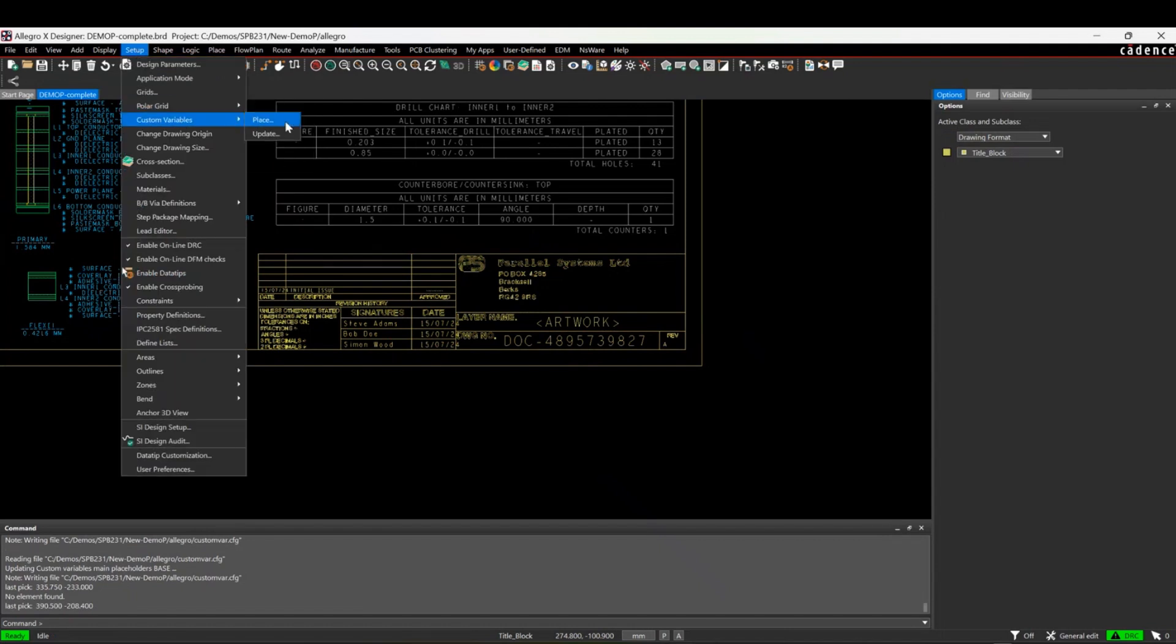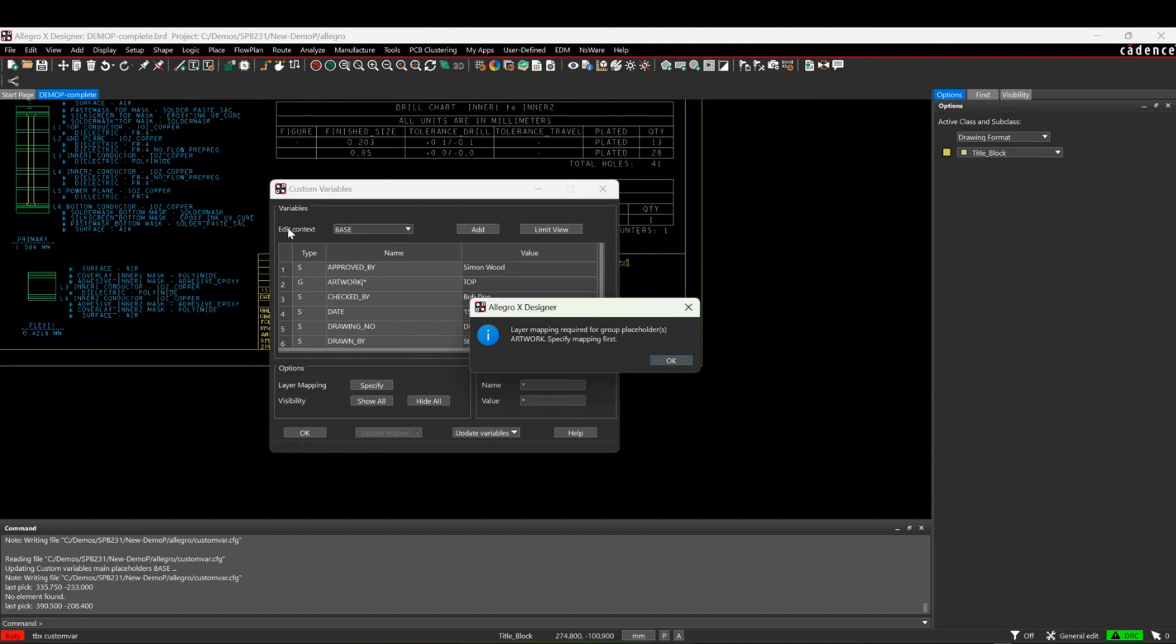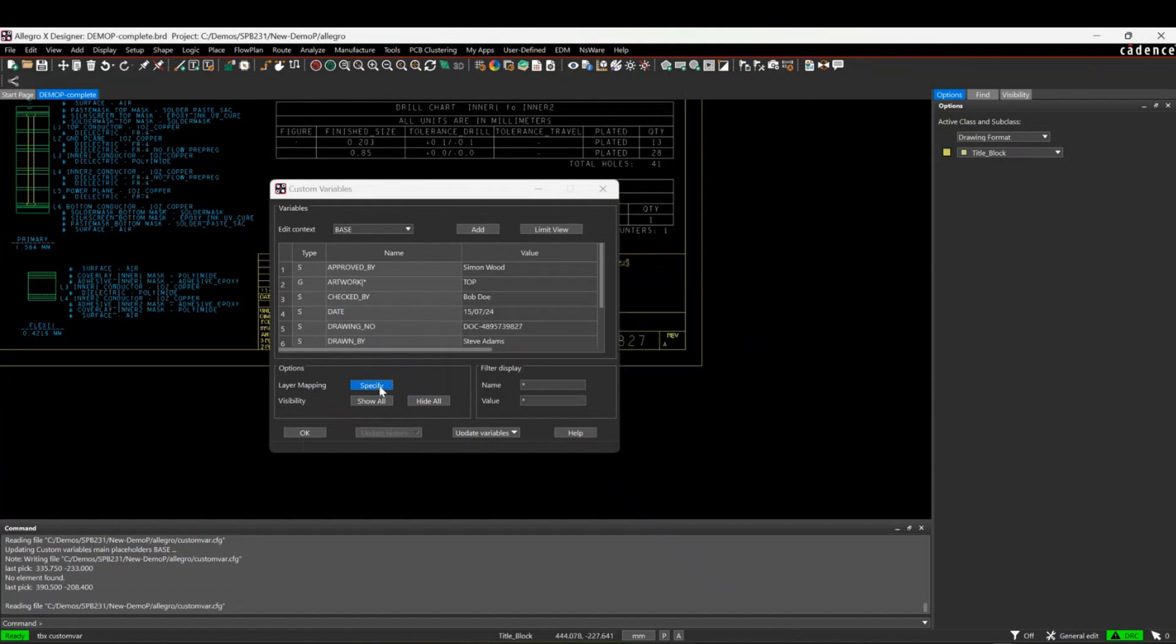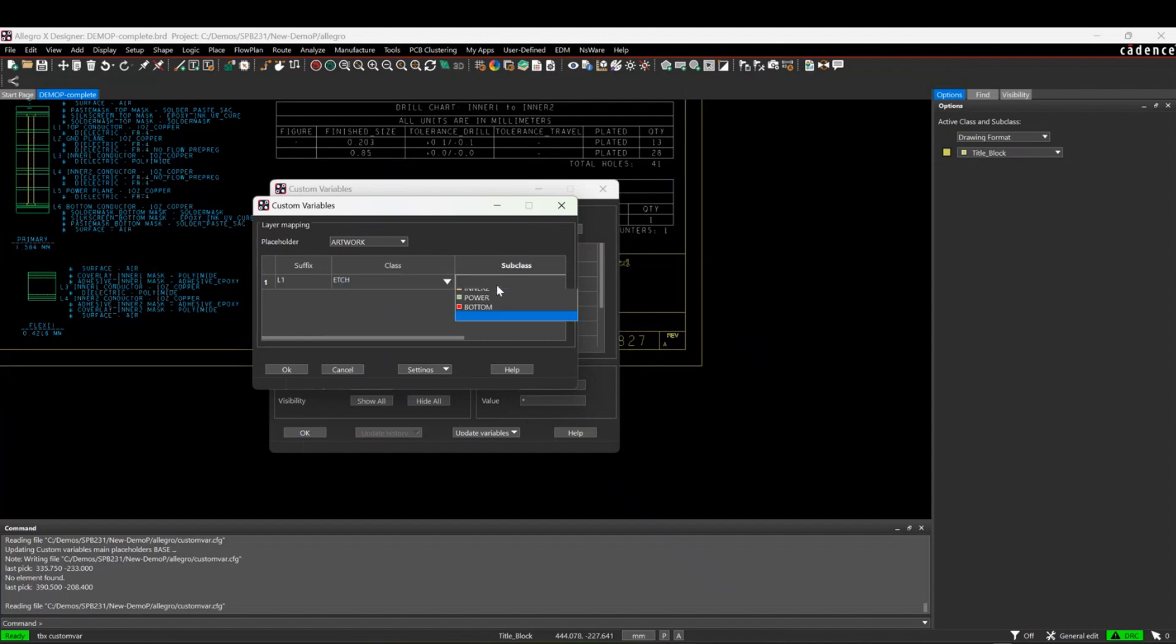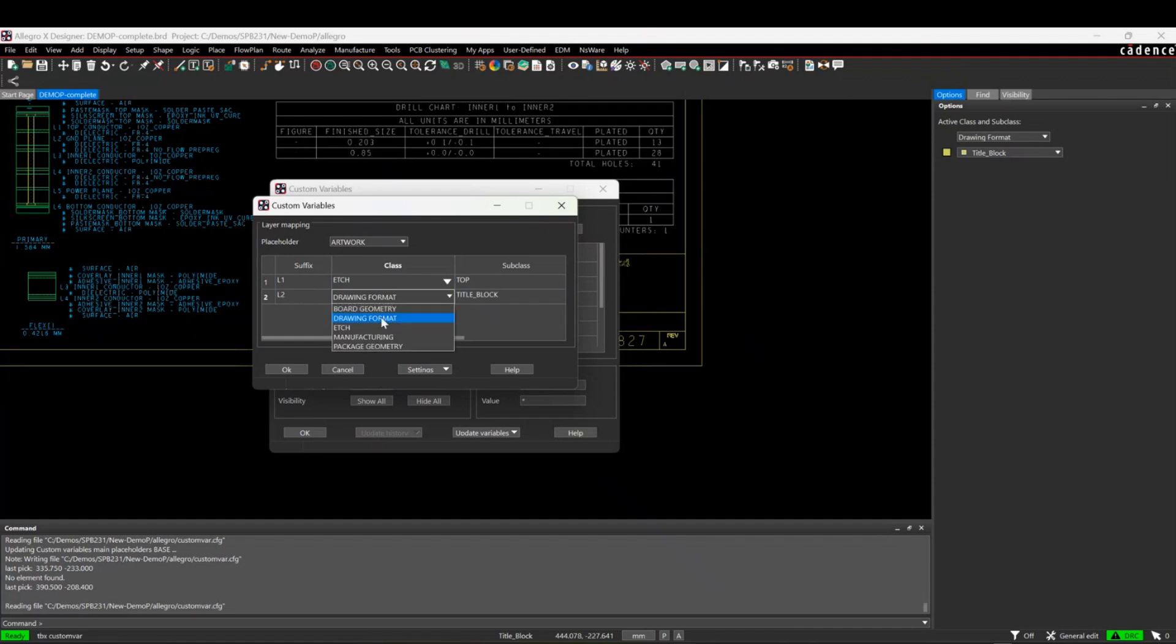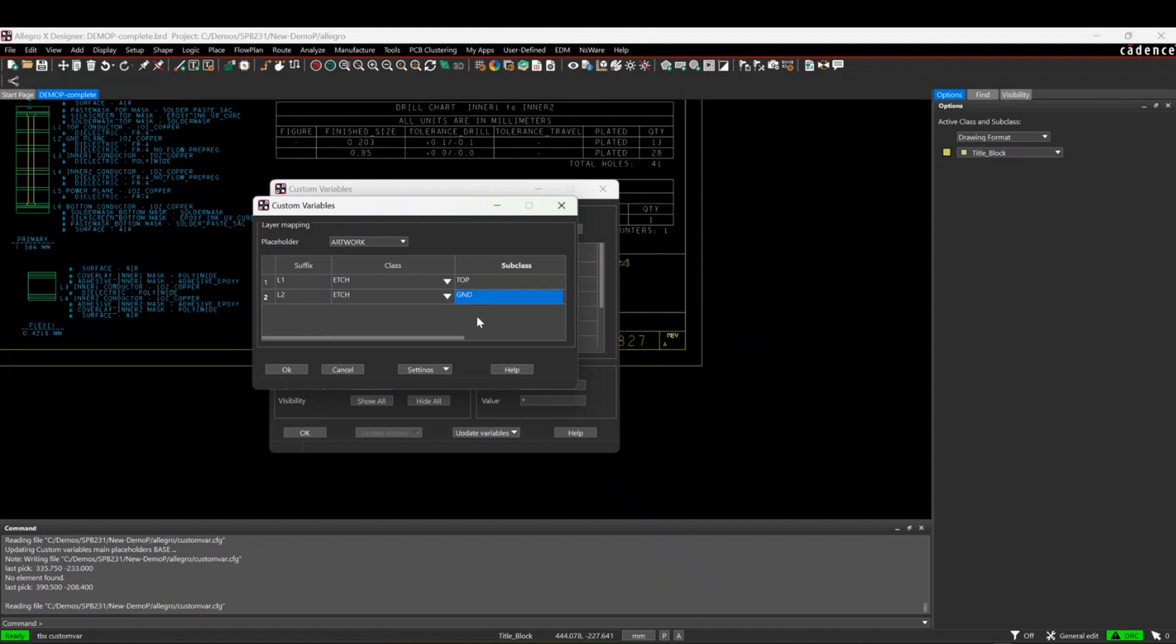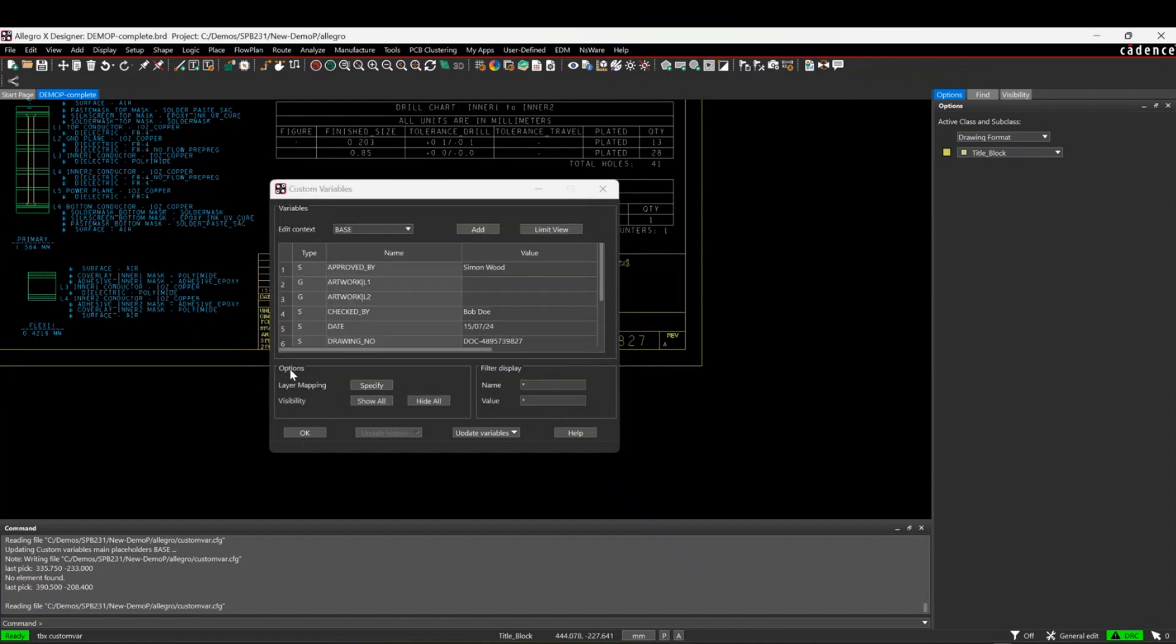If we go to the setup and the custom variables and do the update command, it says I need to specify this for layer mapping. I'm going to say for layer one it's going to be on the edge and the top. We'll then add a row and we can put effectively layer two here. This will be etch and layer two. You work through the process.